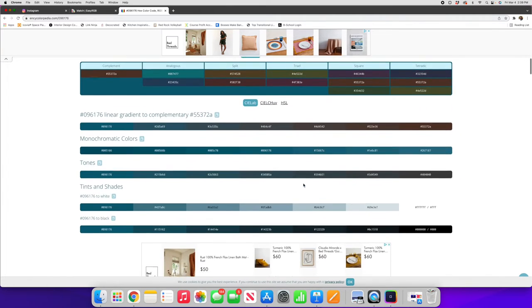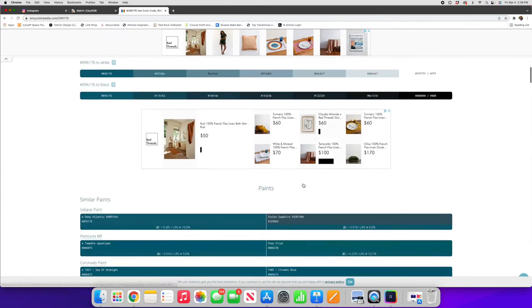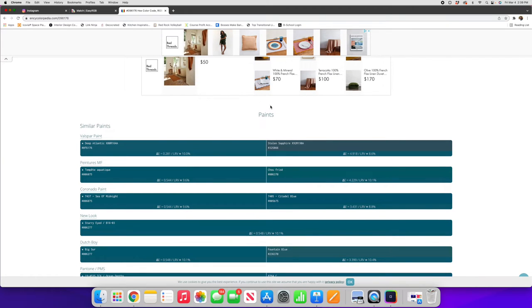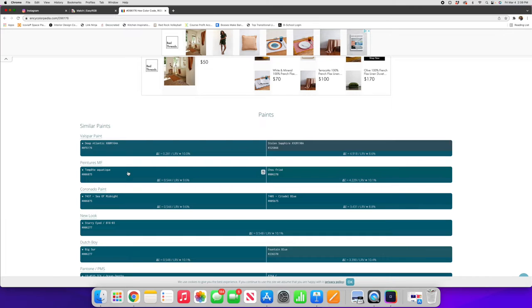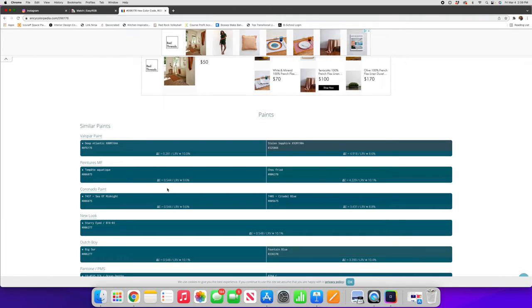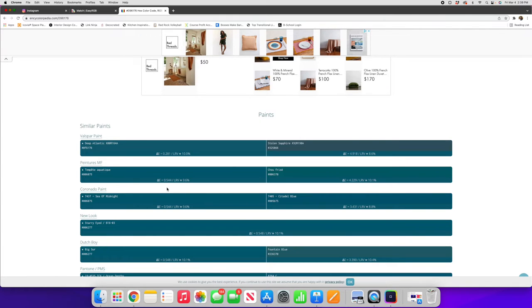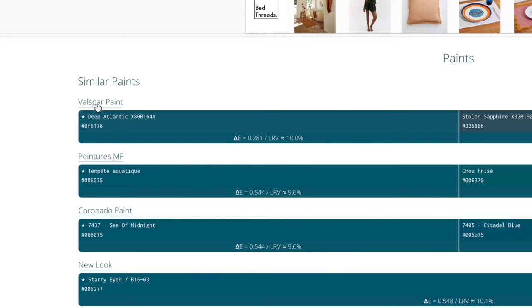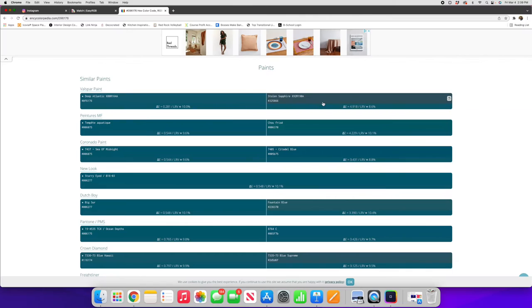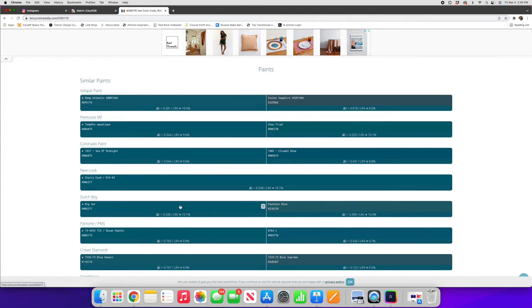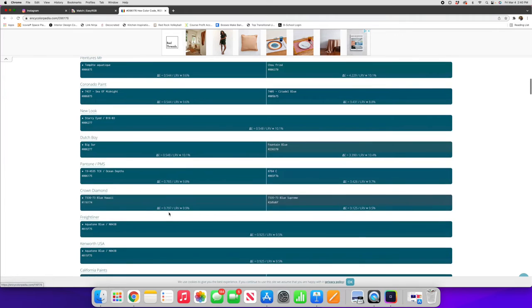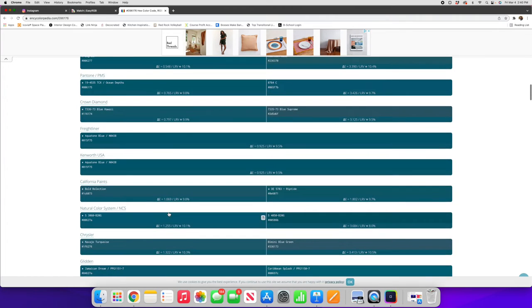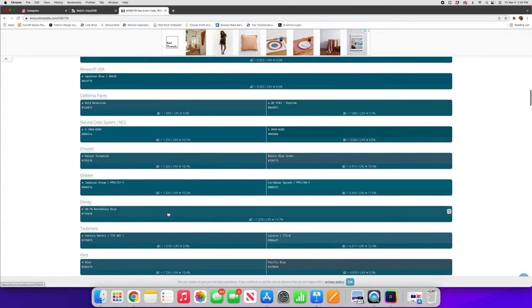As you scroll down however you'll start to see paints and these are similar paints and then each brand of paint. Now a lot of these paints are from car manufacturers and probably some paint manufacturers that you've never even heard of, but you'll start to see some familiar ones like Valspar has Deep Atlantic which appears to be a pretty close match. This is Deep Atlantic and then right under here is the actual hex code that we put in. There'll be another one on the right that is a close second within that paint brand.